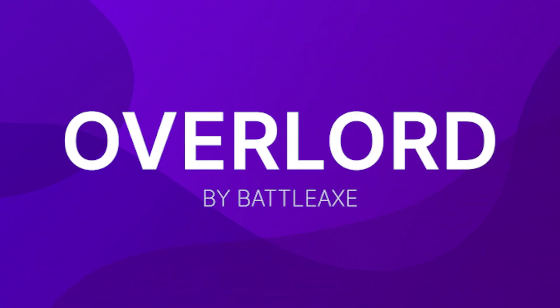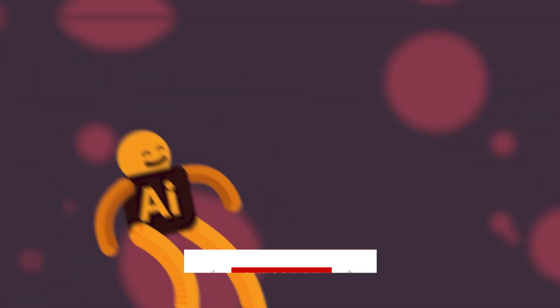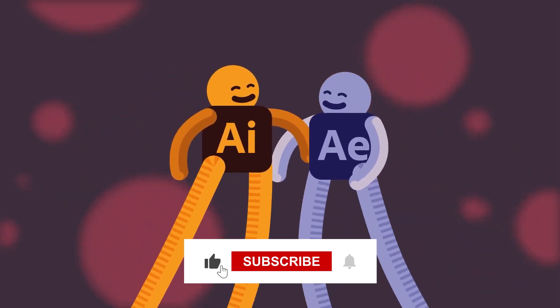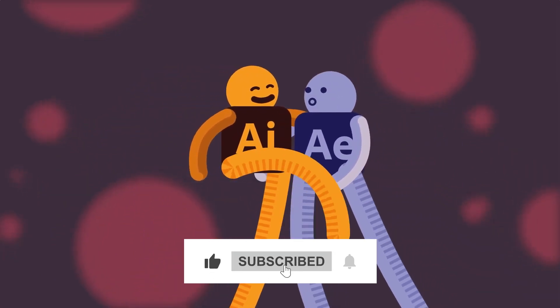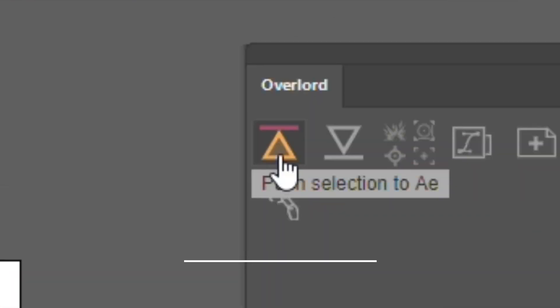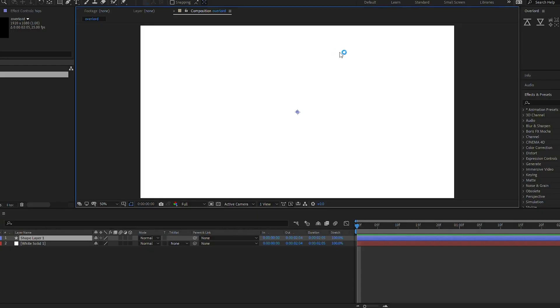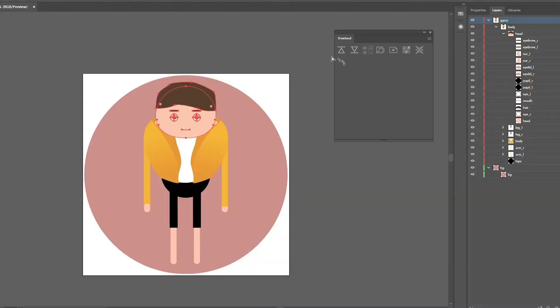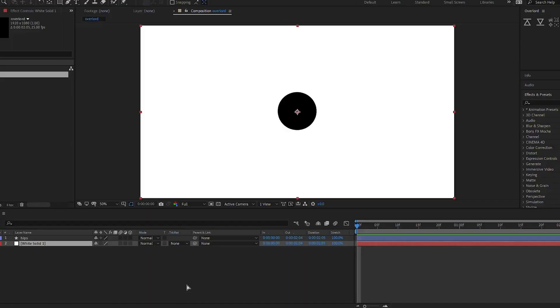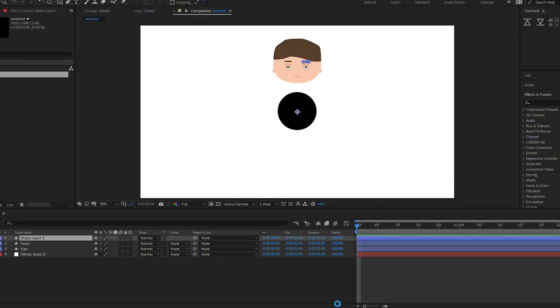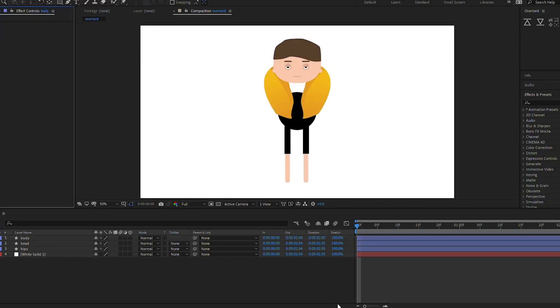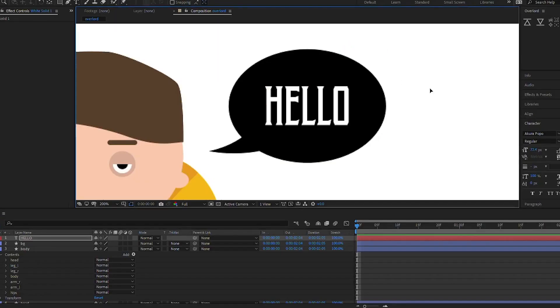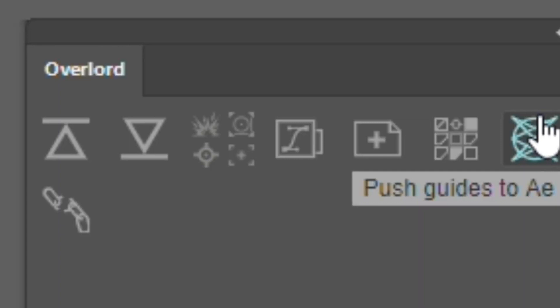Overlord by Battleaxe. Overlord allows you to work between Illustrator and After Effects seamlessly. With a single click you can send layers from Illustrator to After Effects or vice versa. It supports importing things that the standard AI import doesn't, like linear and radial gradients, parametric shapes and editable text and guides.